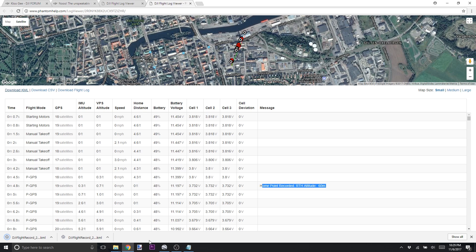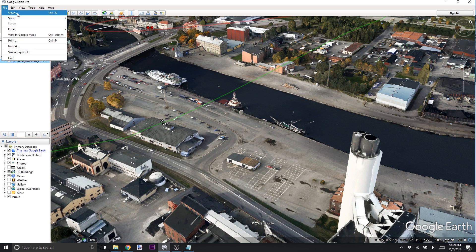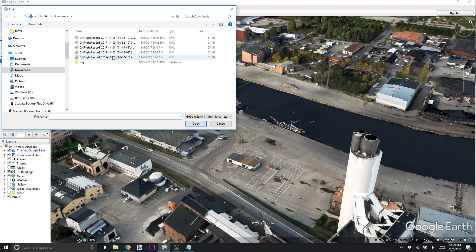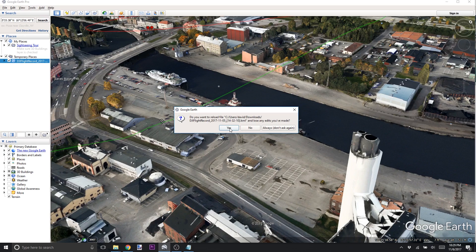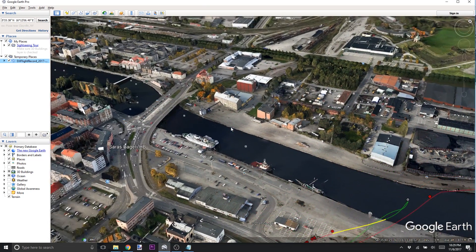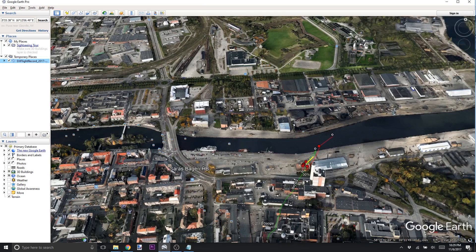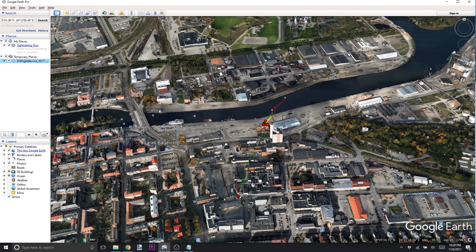We click that and it downloads the KML file to our computer. Then we go to Google Earth, go to File > Open, find our KML file we just downloaded, and open that. This is going to be the default view for this particular log. This is the flight record that comes from your phone or your tablet from DJI Go.